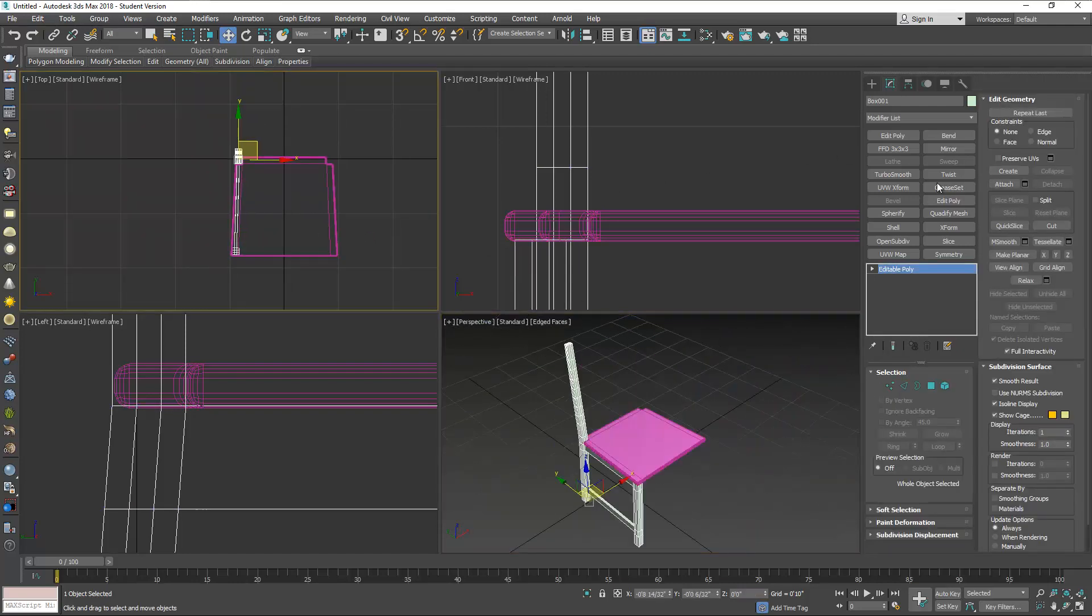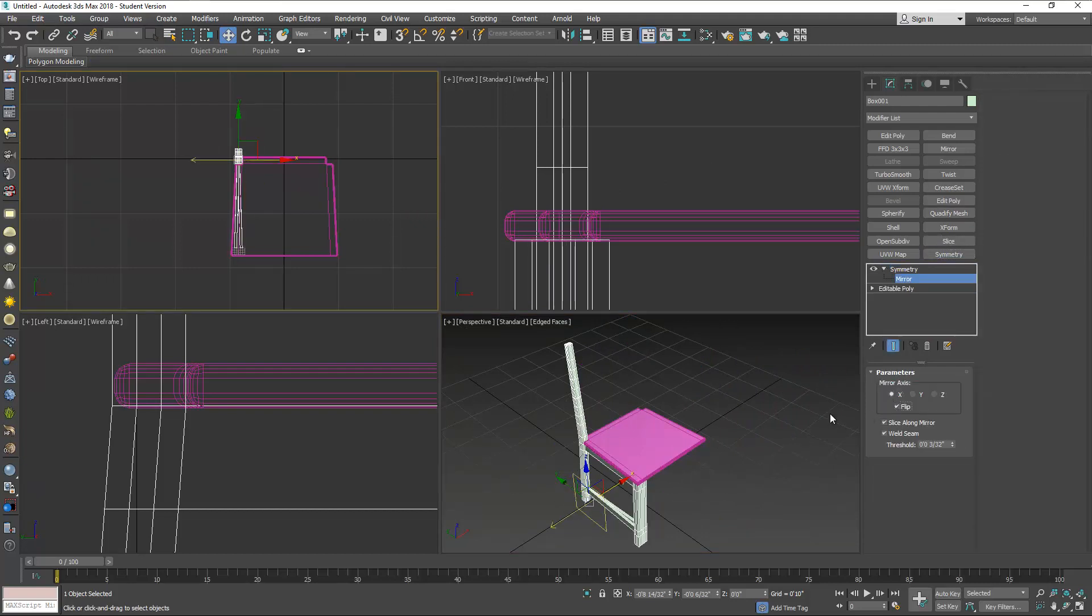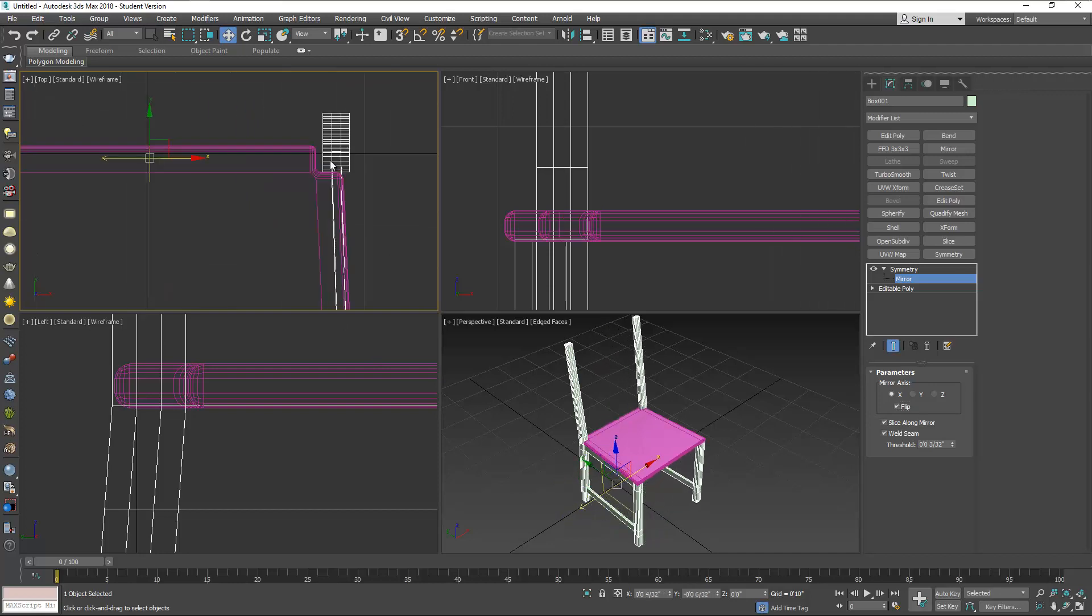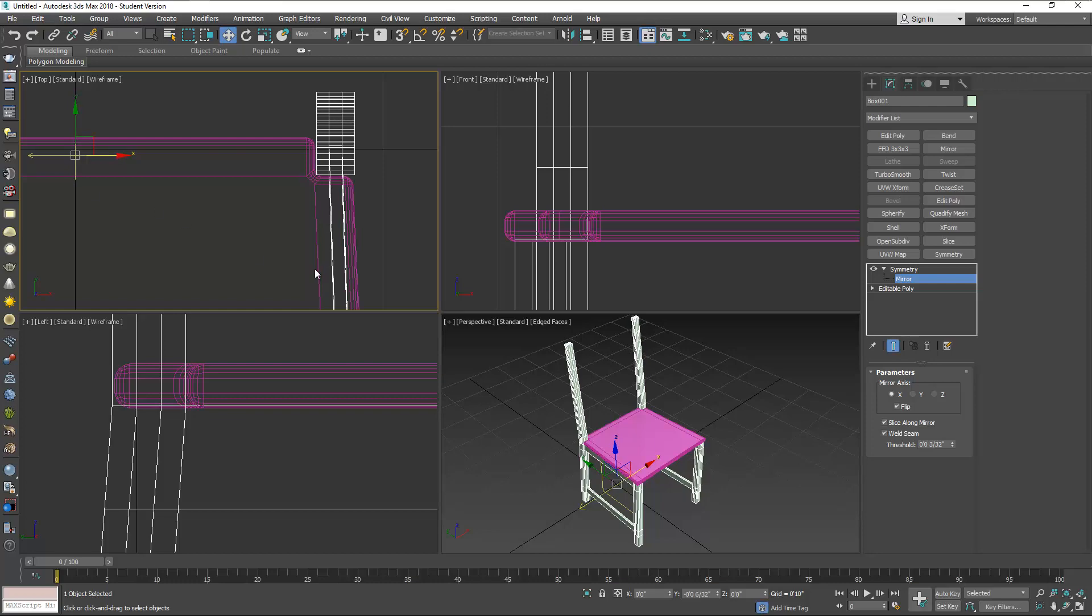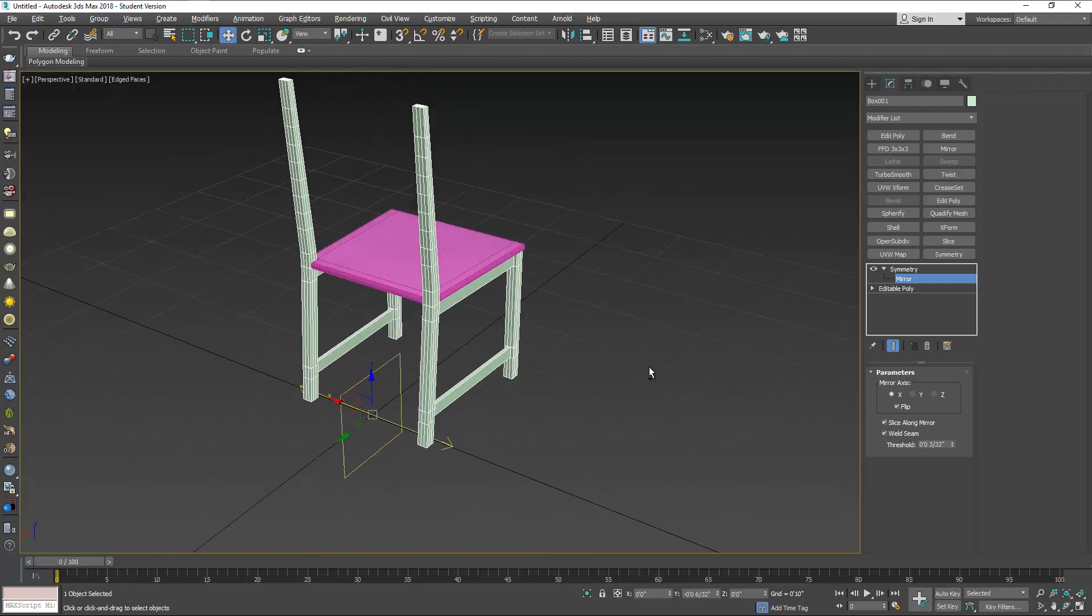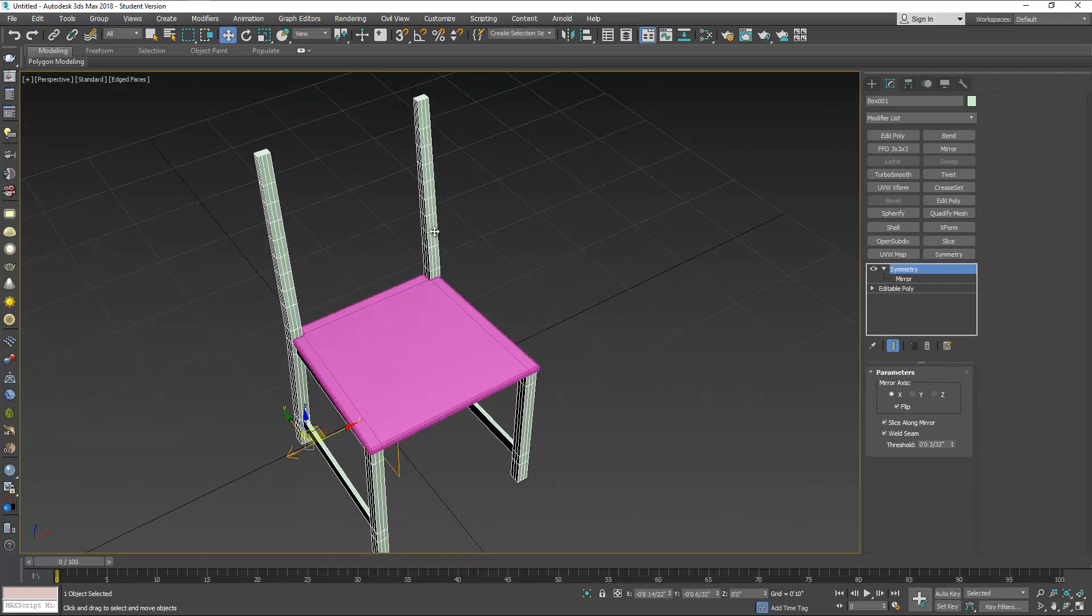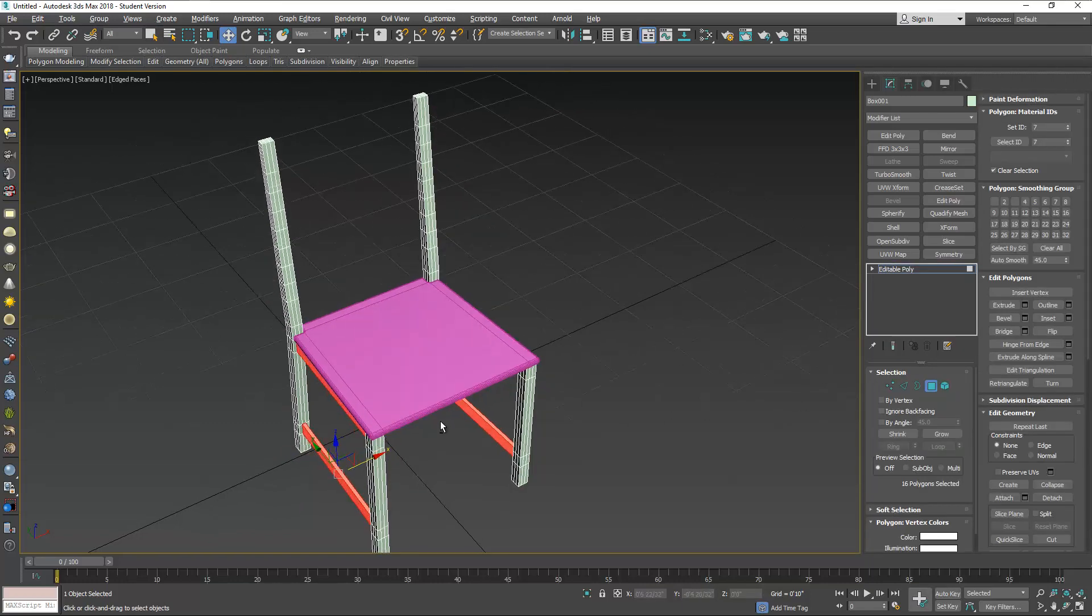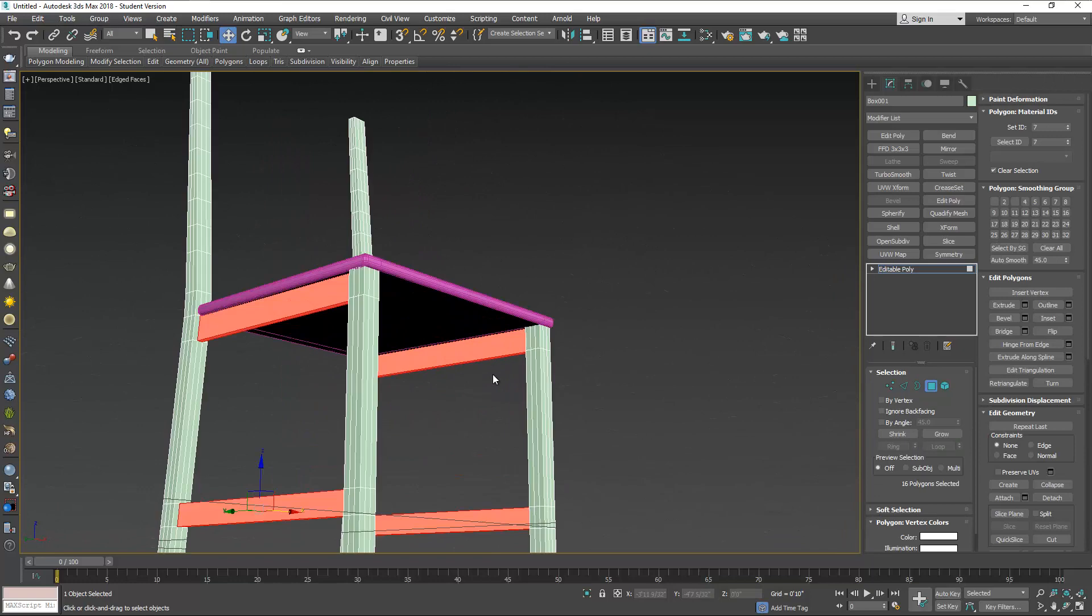Now we apply symmetry. You may need to flip this and move it exactly to the other corner. Now we can convert this to a polygon and bridge the rest of the braces.